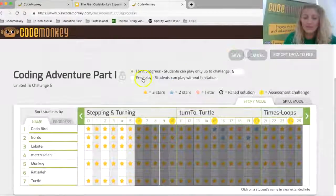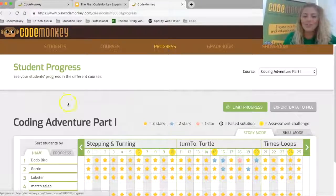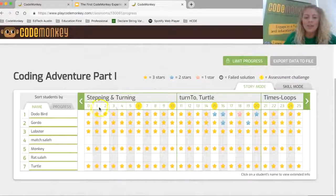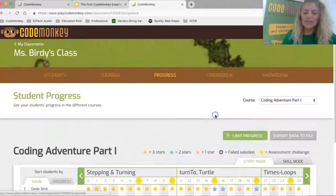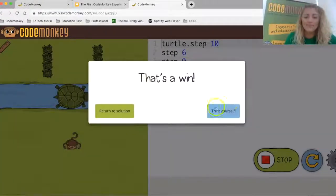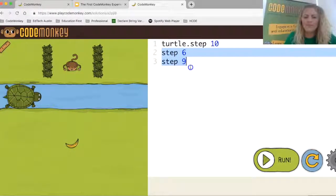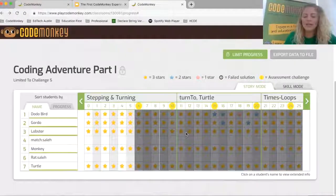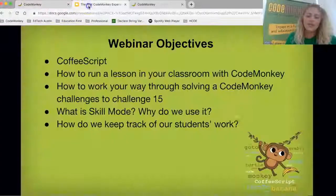This is a chance to really understand where students are and what they're struggling with. I can check the progress page and see, for example, that Johnny is struggling. Looking at a specific student in the progress page — let's say Dodo Bird didn't score a three-star solution on challenge 15. I can click on his star, see when he attempted the challenge, and click on his solution to understand why. Instead of writing step 15, he wrote step 6 and step 9 — that's why he didn't get three stars. It's a great way to have those conversations with students.